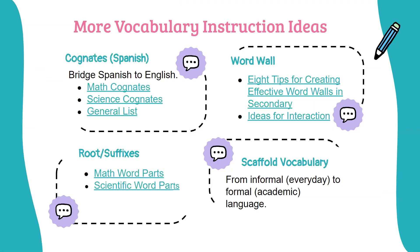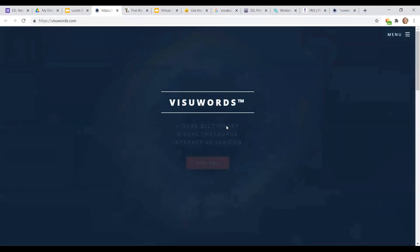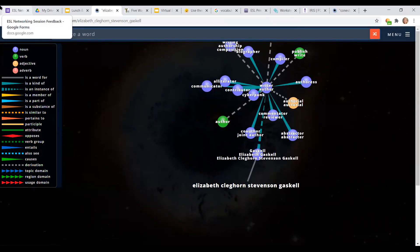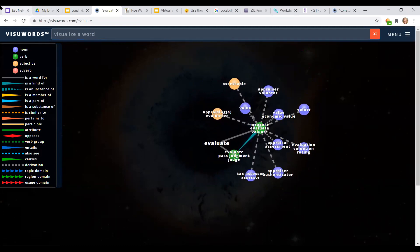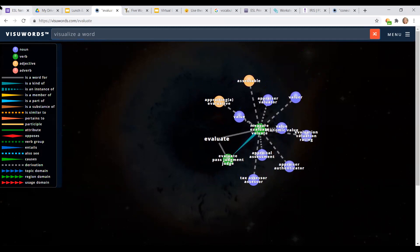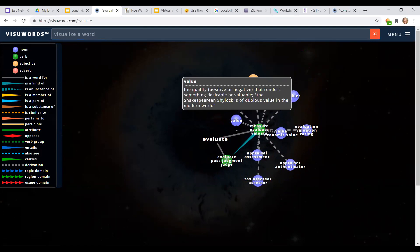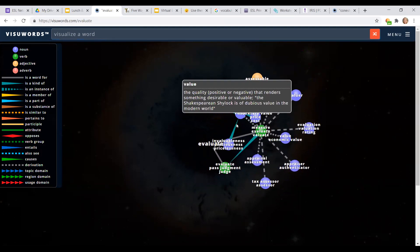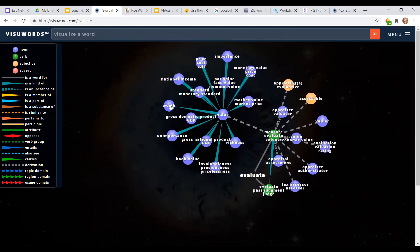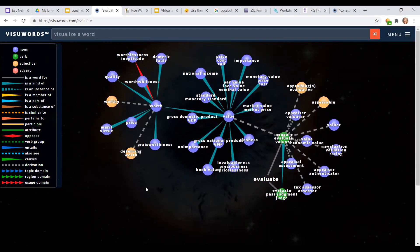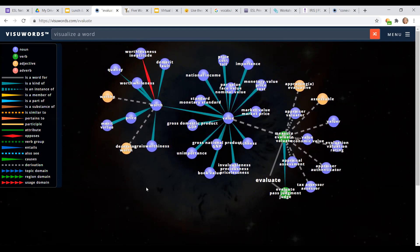Here's an online resource you can explore with your students called VisuWords. When you click on VisuWords it will take you to their website. Click Explore, then type in the word you want to explore — let's say 'evaluate.' You will see all of the words connected to 'evaluate,' and using the key on the left-hand side, you can see if a word is a noun, verb, adjective, or adverb. You can also see connections to related terms. If you hover over a word — let's say 'value' — and double click, it will expand the word further. You can continue hovering and double-clicking — for example, going to 'worth' and expanding again. This is a great example to show students how complex and multifaceted the English language is, and how words are connected in many different ways.